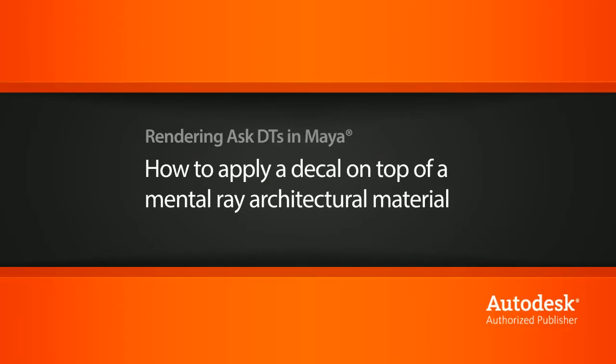Hi, my name is Dan and I'm one of the DT evangelists here at Digital Tutors. In this video we're going to look at a question from one of our users on how to get a logo on a mental ray architectural material that has the frosted glass preset.